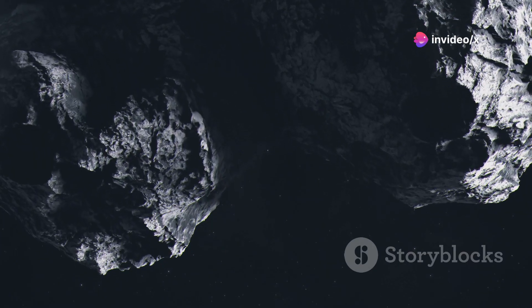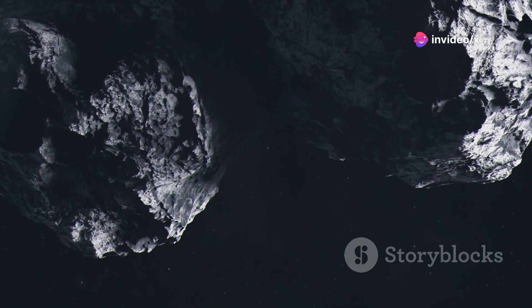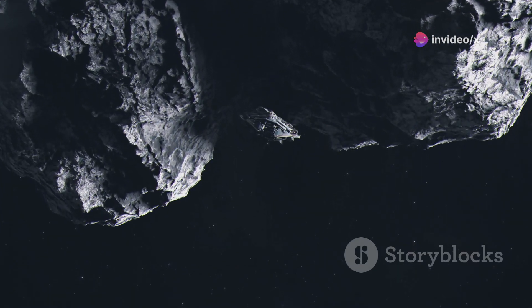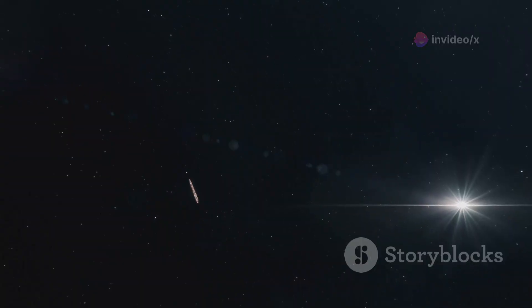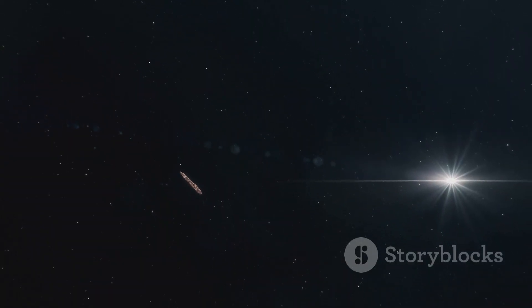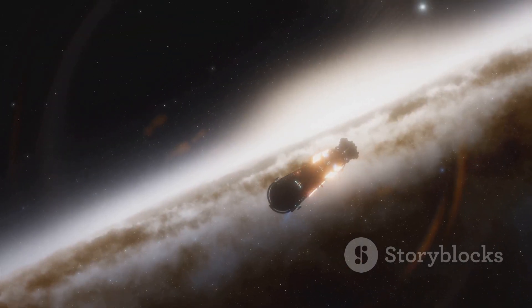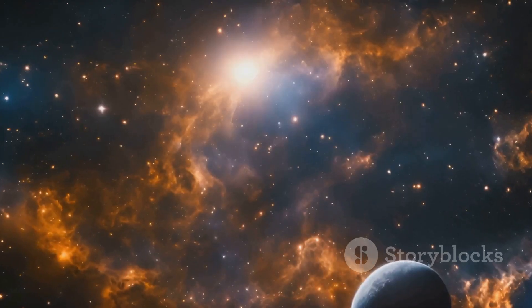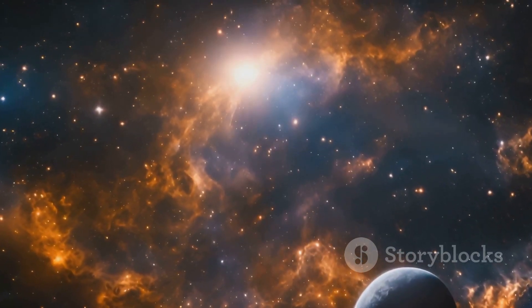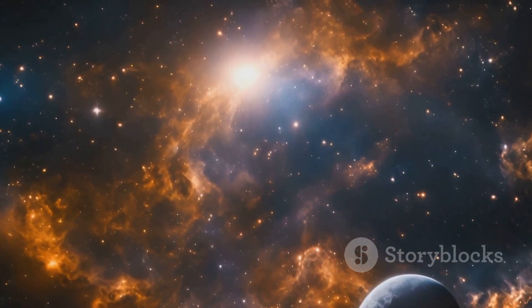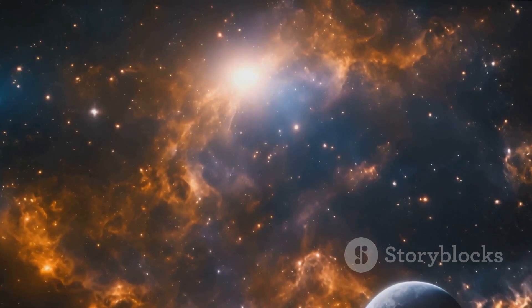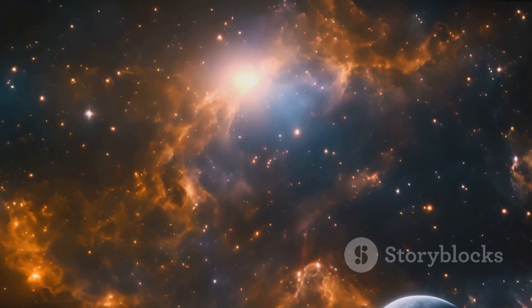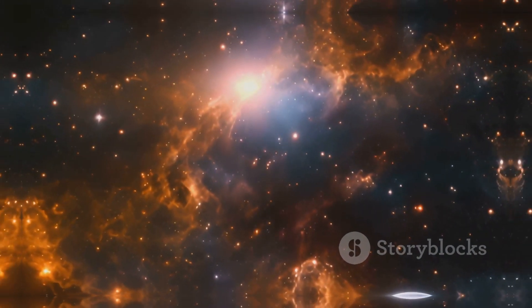The universe is full of possibilities, and it's up to us to explore them. The journey of Oumuamua is just one small chapter in the ongoing story of our exploration of the cosmos. It's a story that is still being written, and with each new discovery, we are adding to the rich tapestry of our understanding of the universe and our place within it.